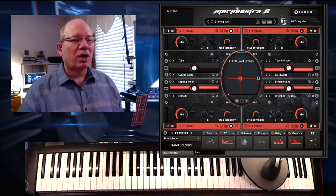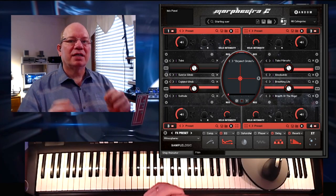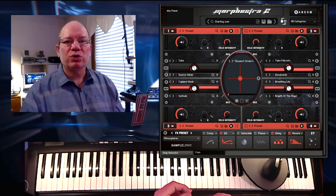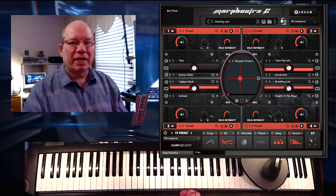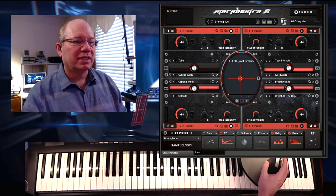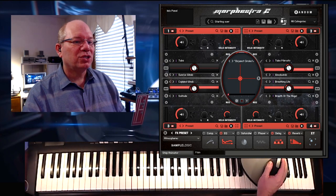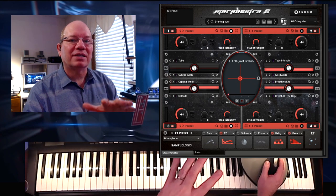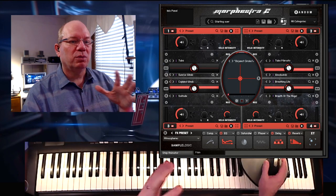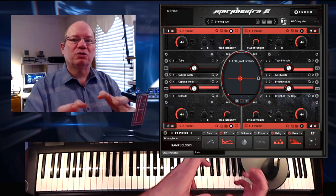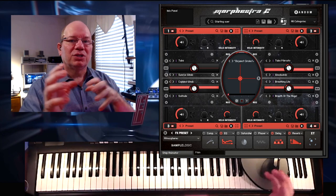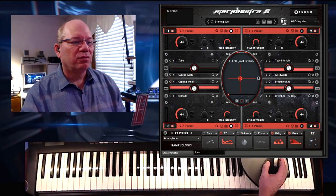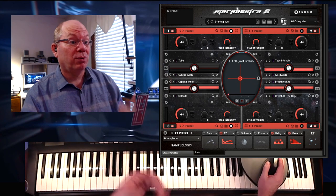So here we are, looking at Morphistra 2 inside of Contact 6 — that's what I'm currently running. But you can also use the free Contact player, which is great if you don't have the full version of Contact. It comes as a single NKI instrument, which makes everything just so accessible and right there. You don't have to continually load in and out patches — everything is just right here for you.